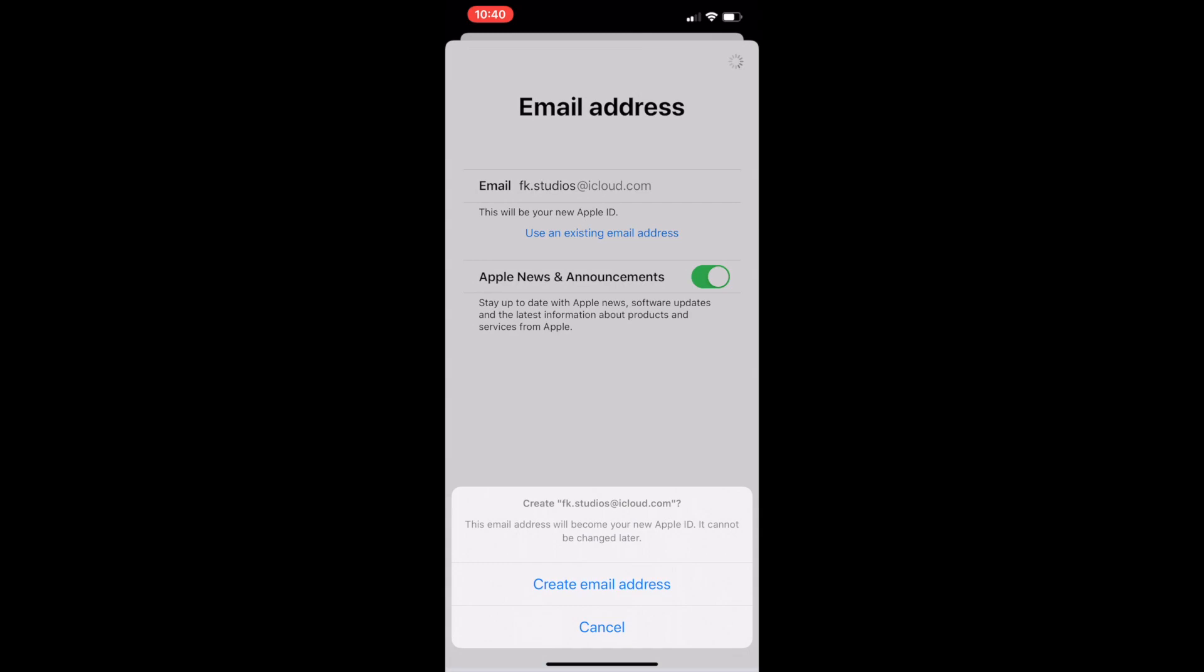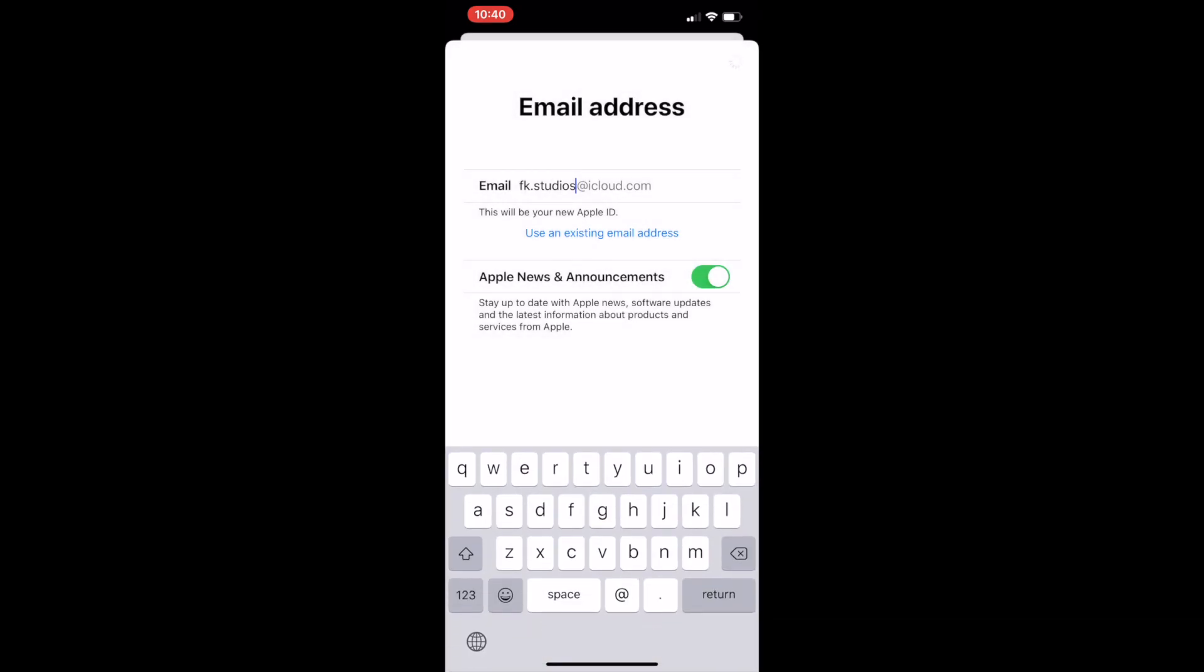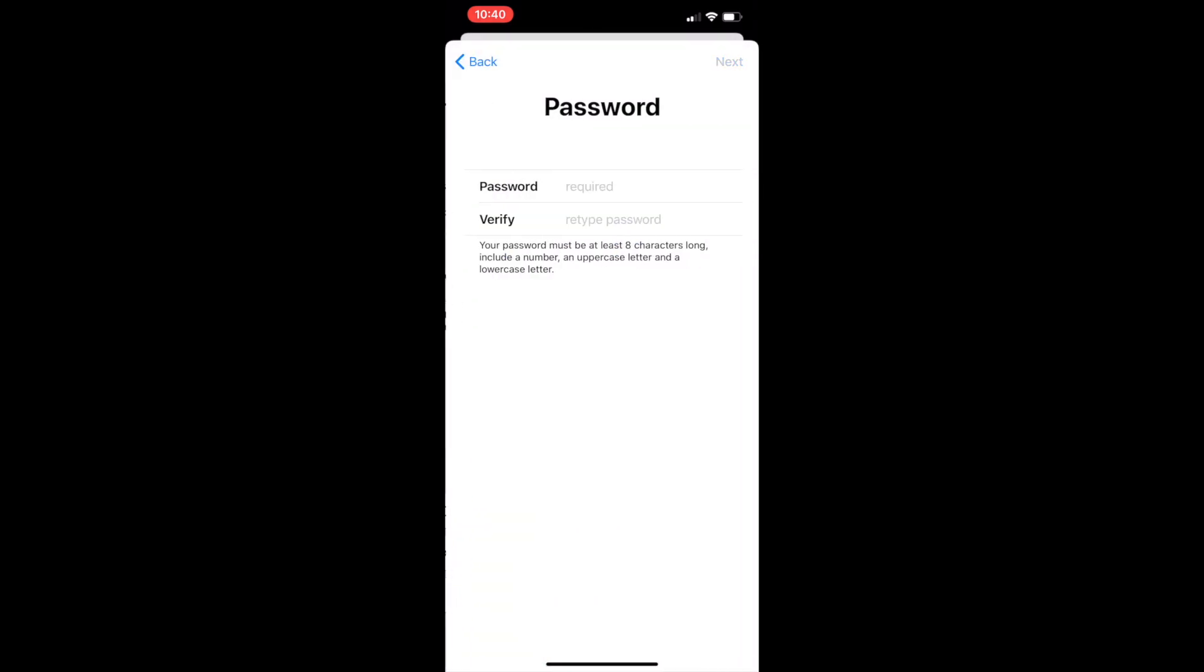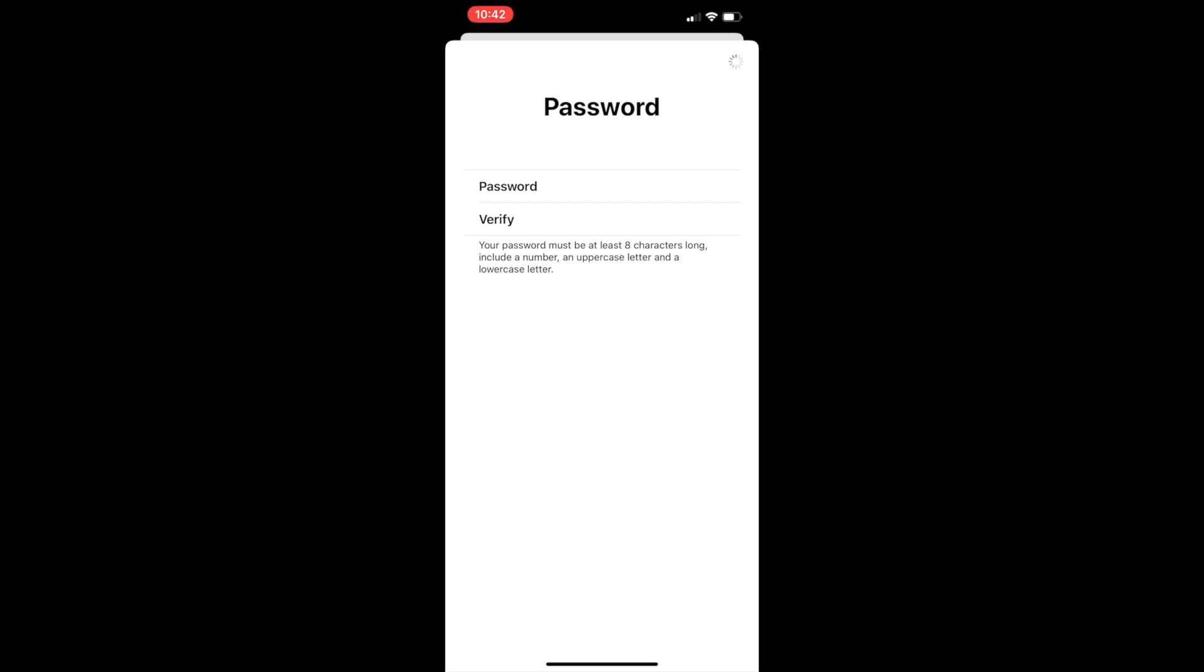Now you will need to create a password, and it needs to be a strong password with a minimum of eight characters. You will need at least one capital letter, at least one number, and at least one symbol. It has to be eight characters long. Now you need to click next in the corner like before.